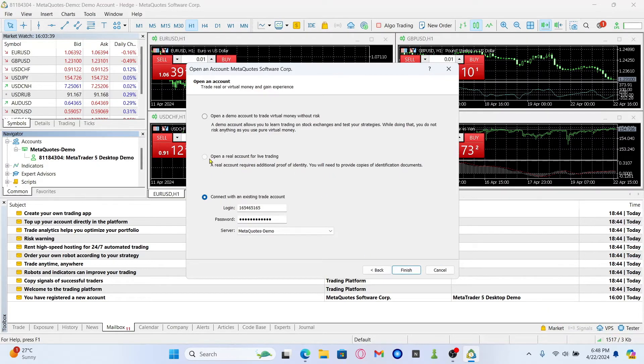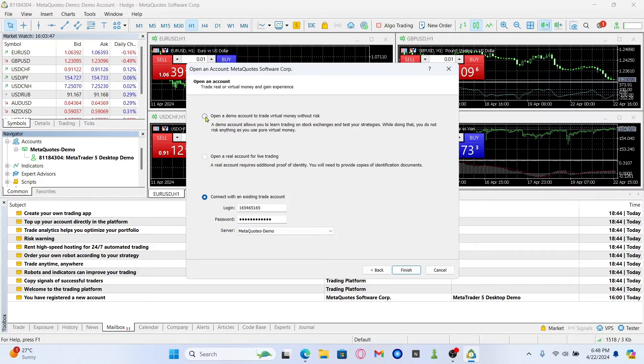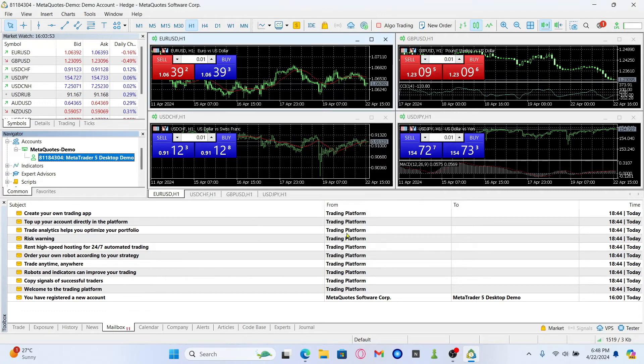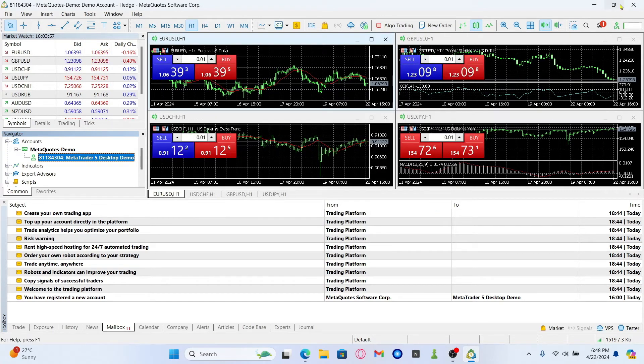In case you want to open up a real account, you can click on open a real account for live trading and move forward. And there you have it, that is how easy it is to log into your demo account on MetaTrader 5.